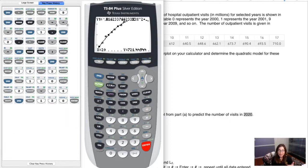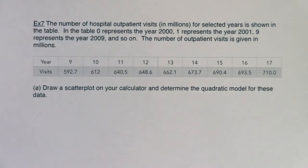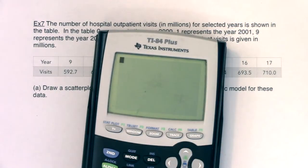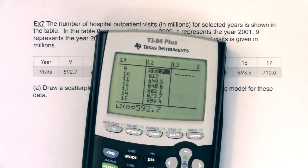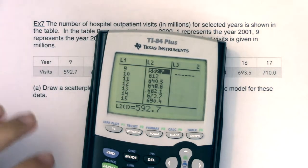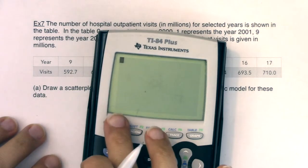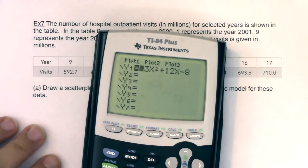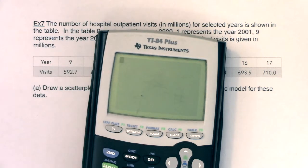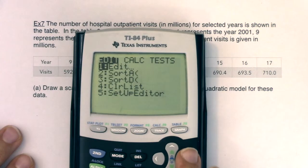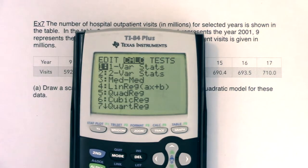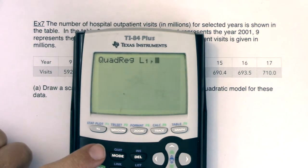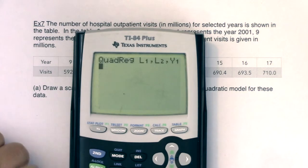Now flipping back to handwritten notes for example 7. Data is already in the lists via Stat Enter. Clear anything in Y equals first, then run Stat Calc 5 — quadratic regression — using L1, L2, and store the result into Y1 to get the parabola.